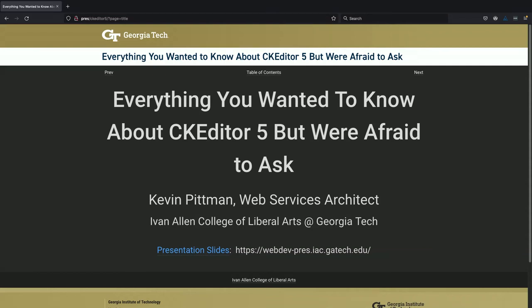Anything you wanted to know about CKEditor 5 but were afraid to ask? I am Kevin Pittman. I'm a web services architect for the Ivan Allen College of Liberal Arts at Georgia Tech. If you want to follow along with these slides, they're on my website at webdev-prez.iac.tech.edu. You can access them now or later on as you wish.